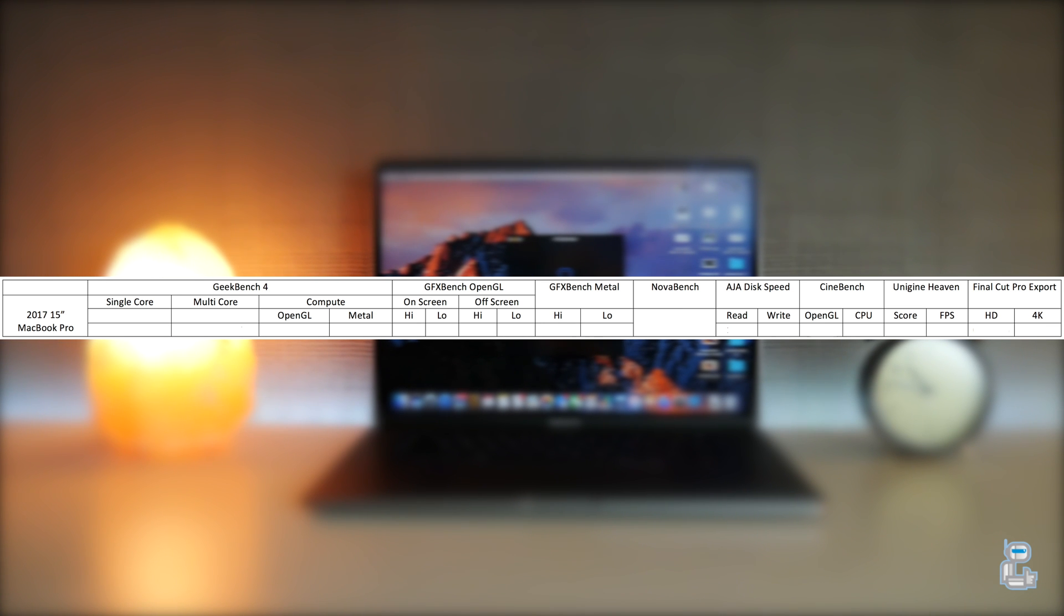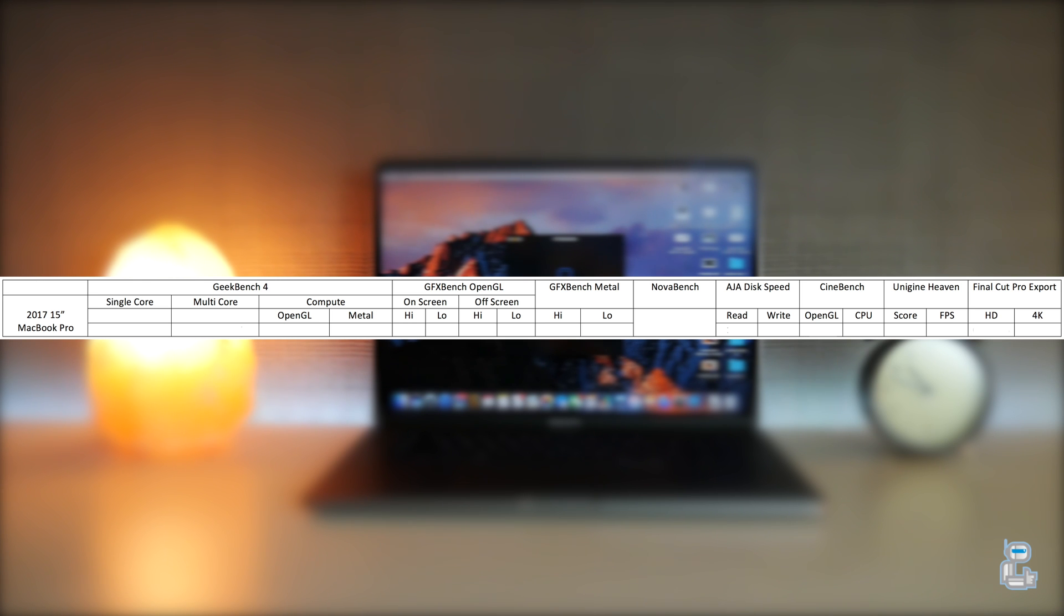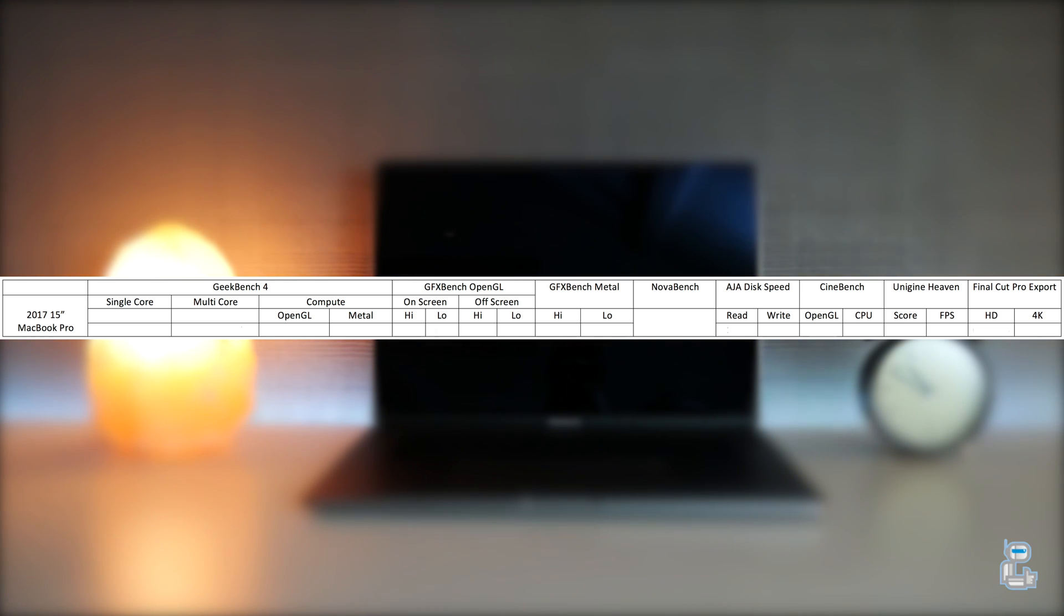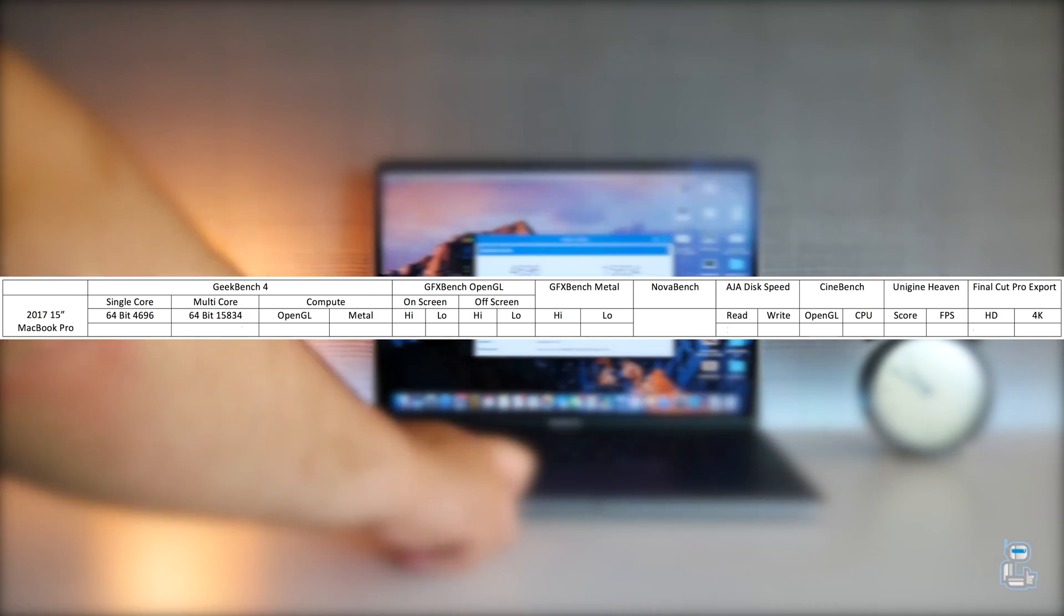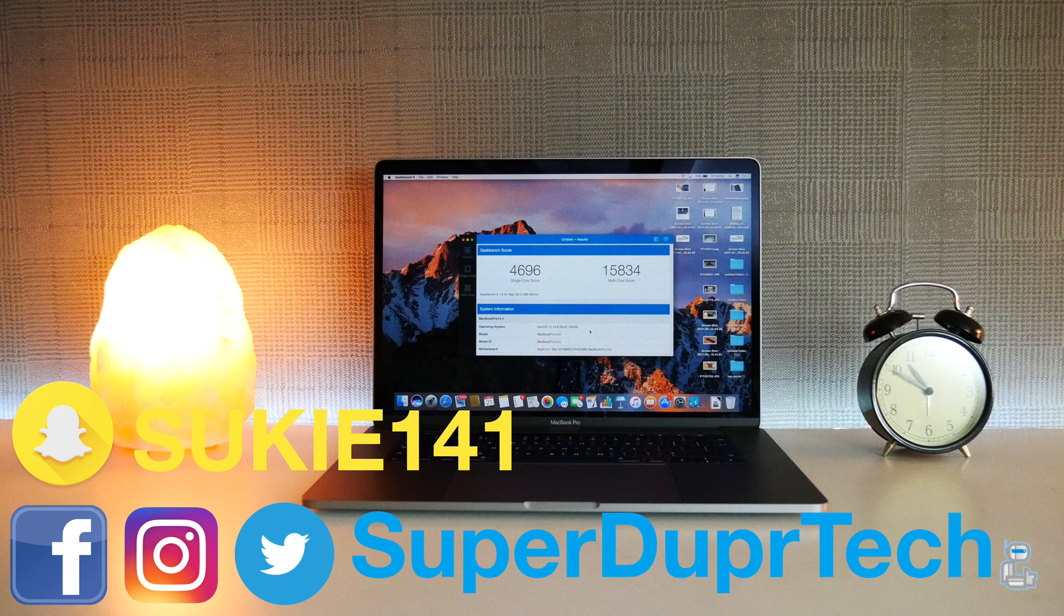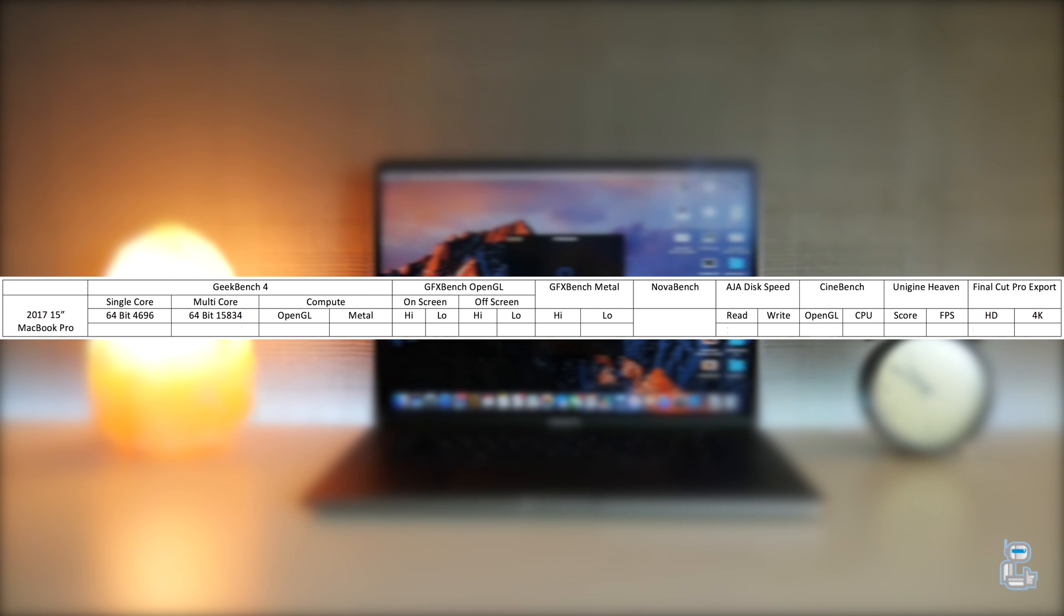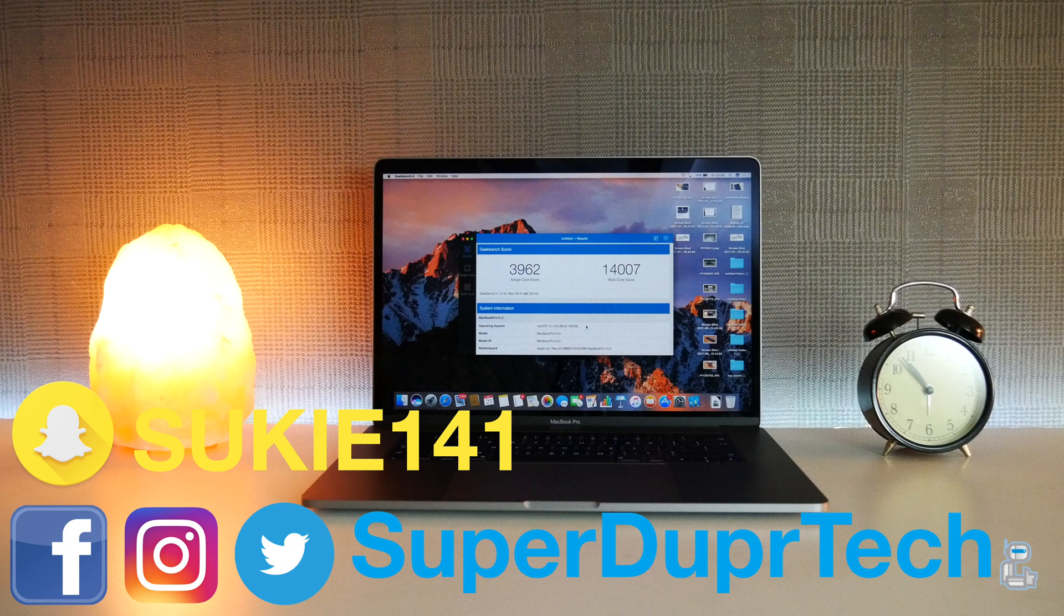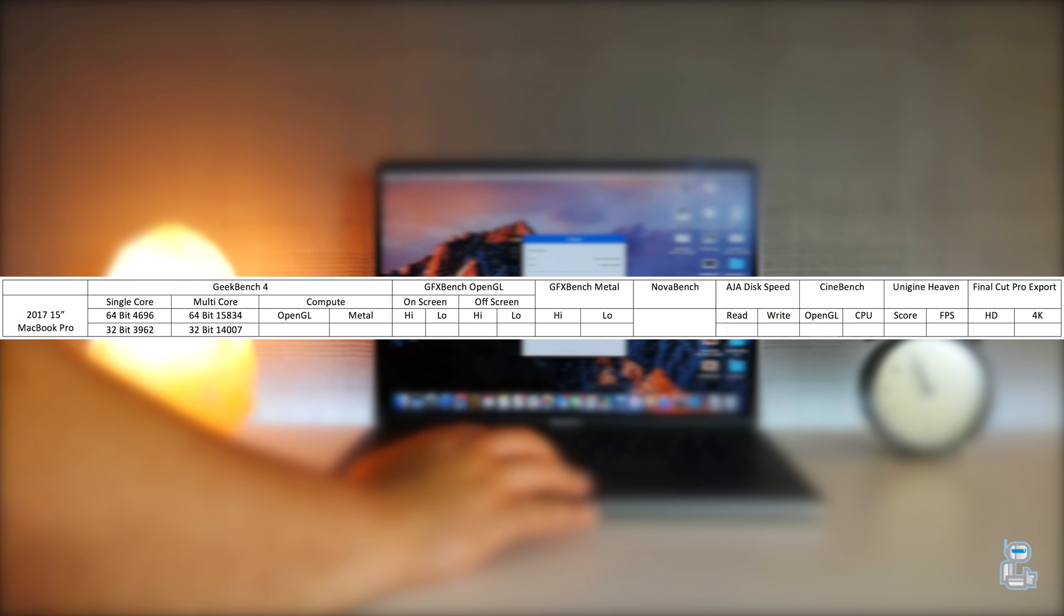The first test application that I used was Geekbench. Geekbench gives a score for both single and multi-threaded tasks and gives a score based on performance and the time taken to perform them. For the 64-bit tests I got a single core score of 4,696 and a multi-core score of 15,834. For the 32-bit tests I got a single core score of 3,962 and the multi-core score of 14,007.